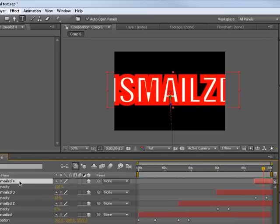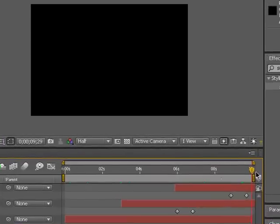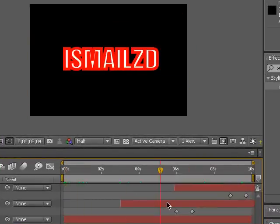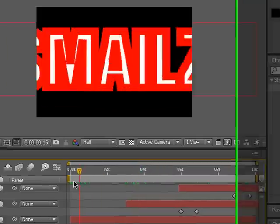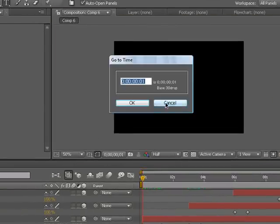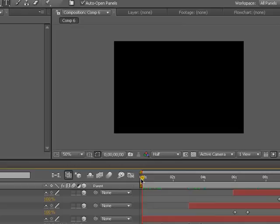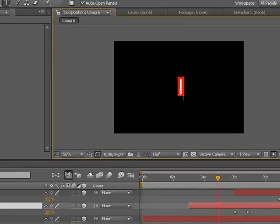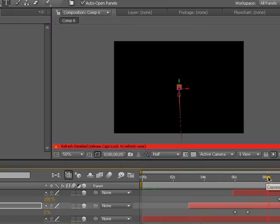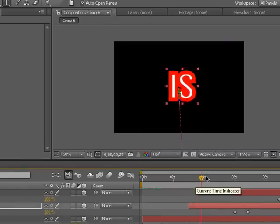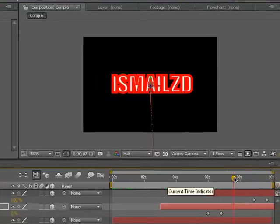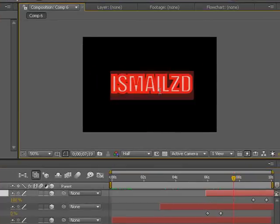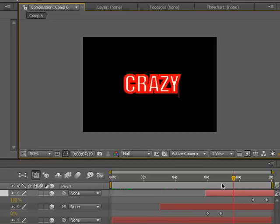I'm actually going to delete this layer because I have some limited time. So if you want to make more text, you have to increase the time, you have to edit the composition. Now what we want to do is edit the text, so I'm just going to change this. Okay.